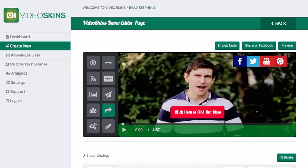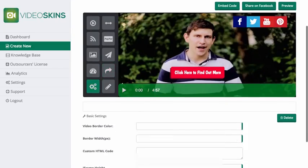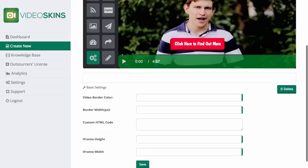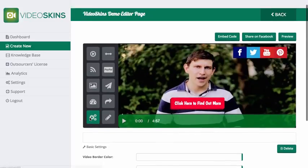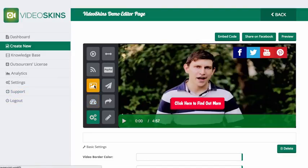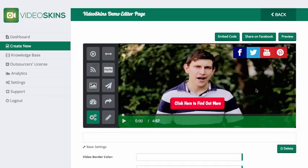I can put a video border color, add a retargeting pixel, and customize the size of my player when I embed it. There are also countdown timers, custom images for logos, options to make your own custom button, and a whole bunch of other features you can use.